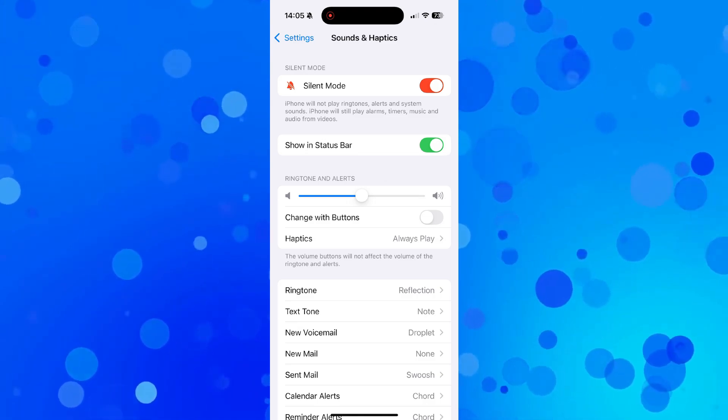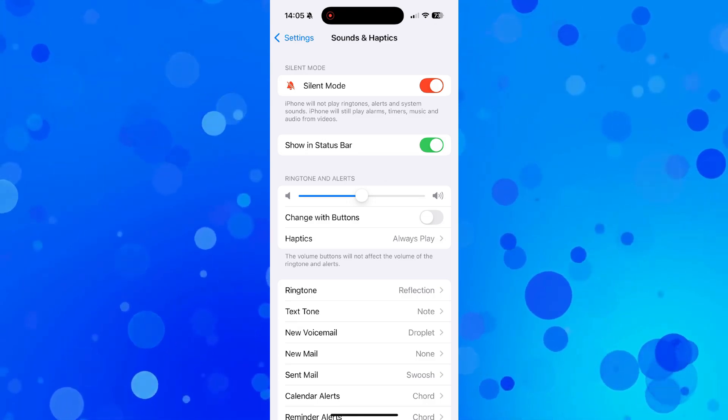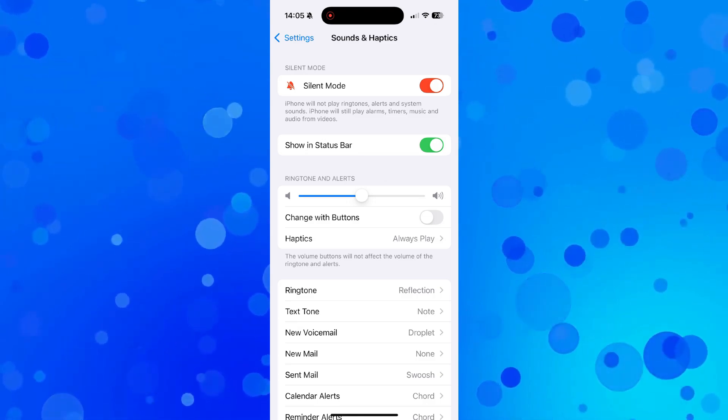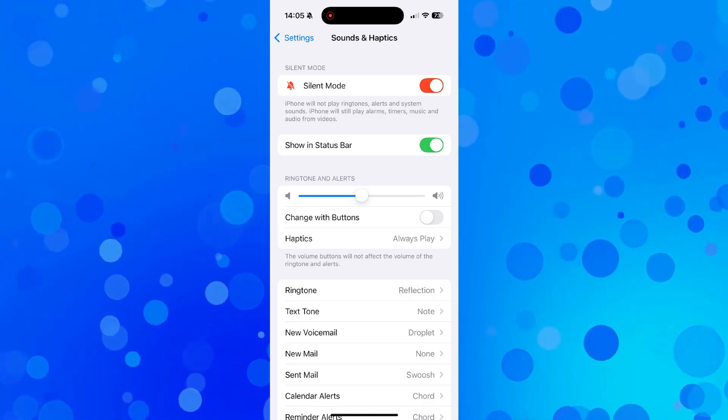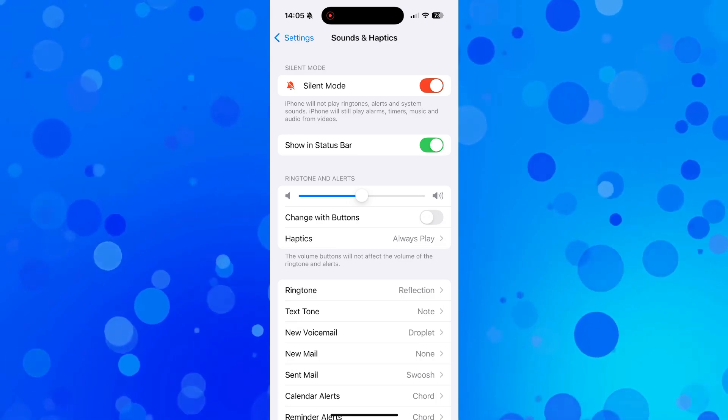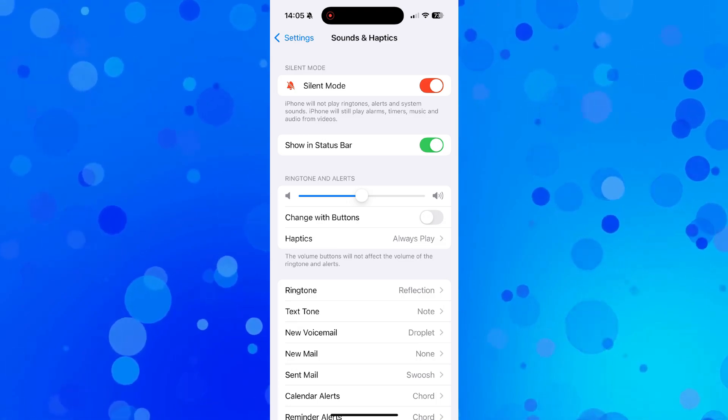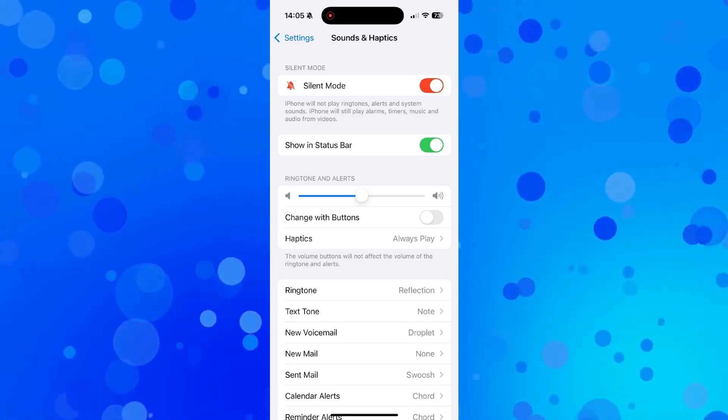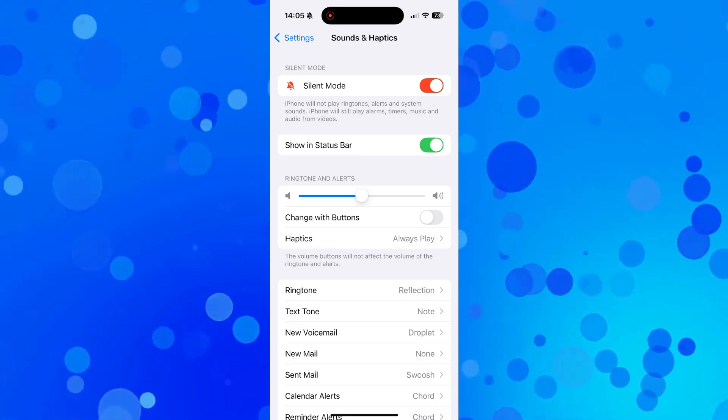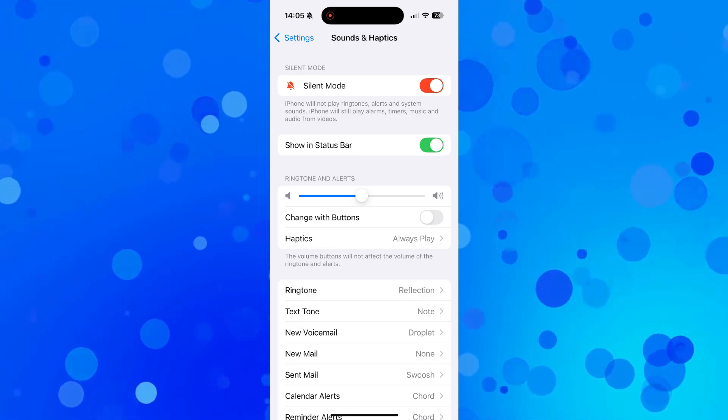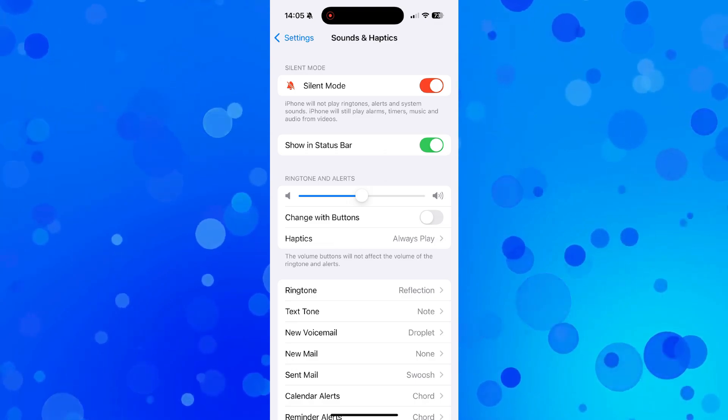However, what will happen because you've got haptics enabled - haptics is basically a word for vibration - so when you receive any calls or notifications, your iPhone's going to vibrate. So that's how to put your iPhone on vibrate mode.